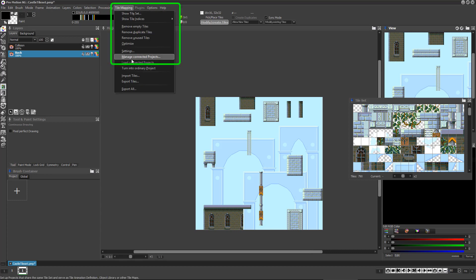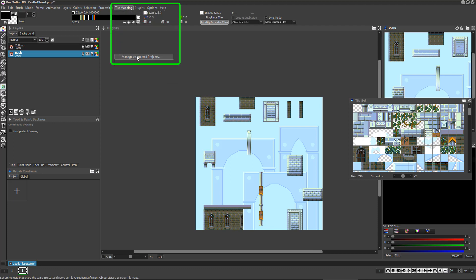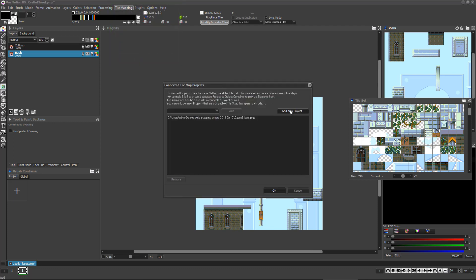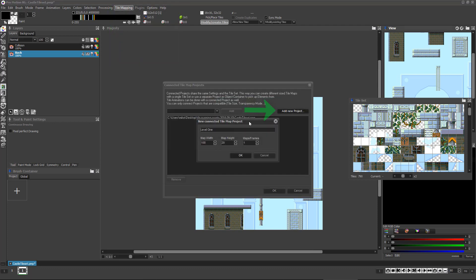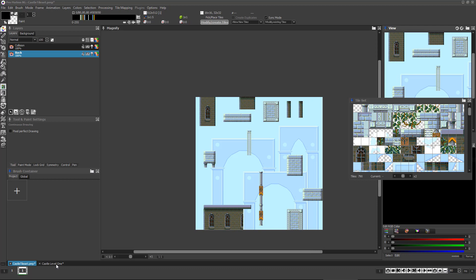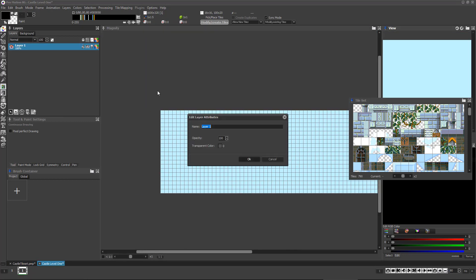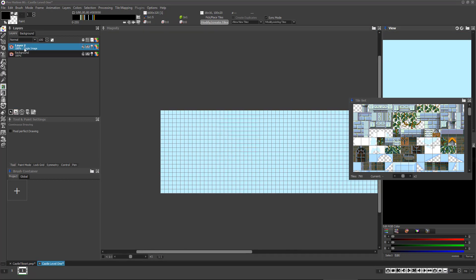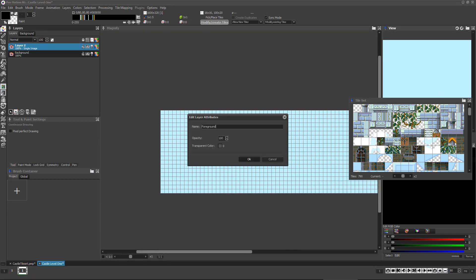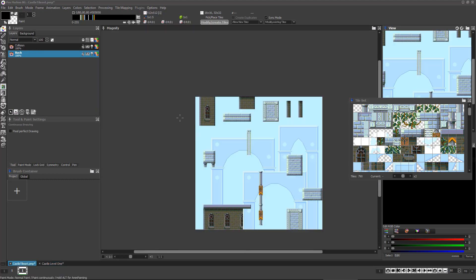Now this new project is all ready for you to create your first real level tile map, and it uses the tileset from the original project.